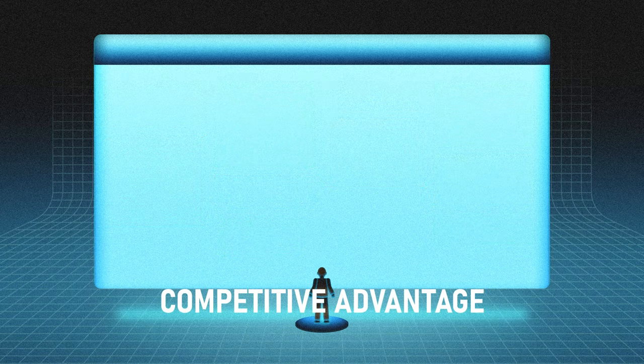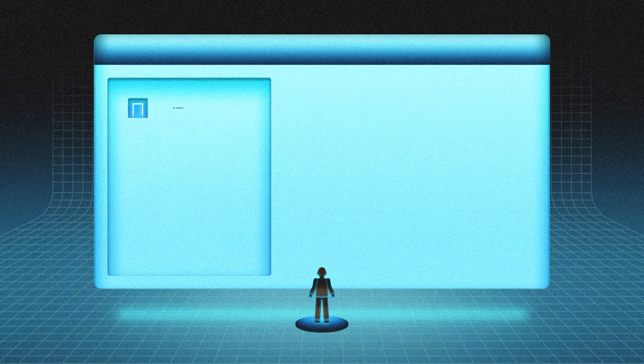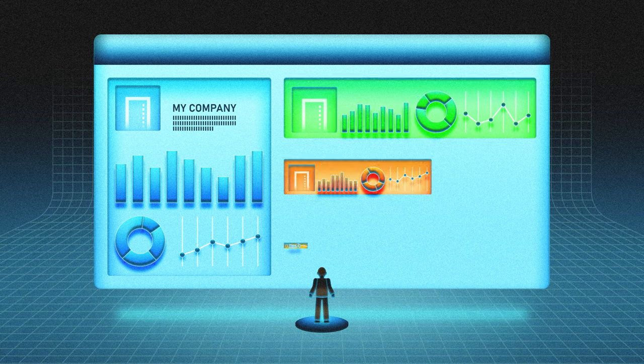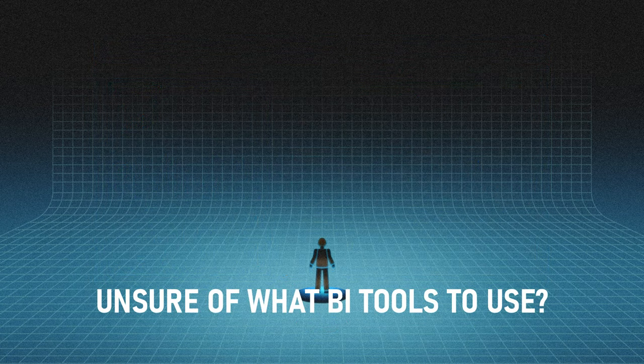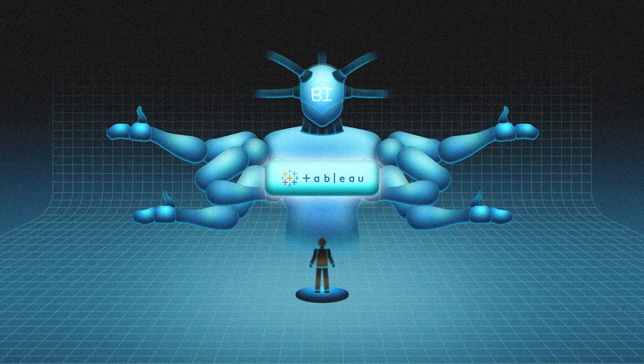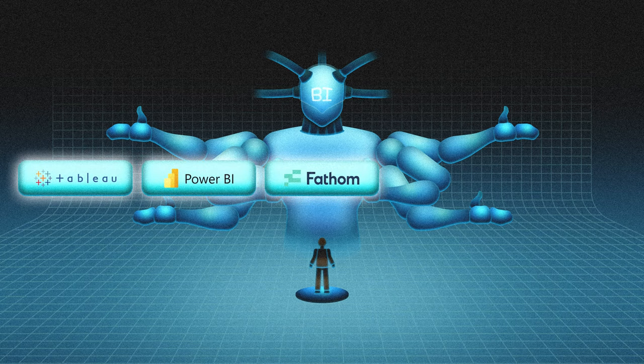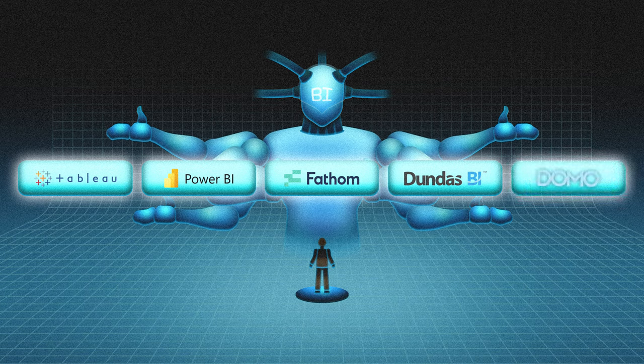Better competitive advantage: BI is also useful in benchmarking your business against your past performance and your competitor's business status. Unsure of what BI tools to use? We recommend Tableau, Power BI, Fathom, Dundas BI, and Domo.